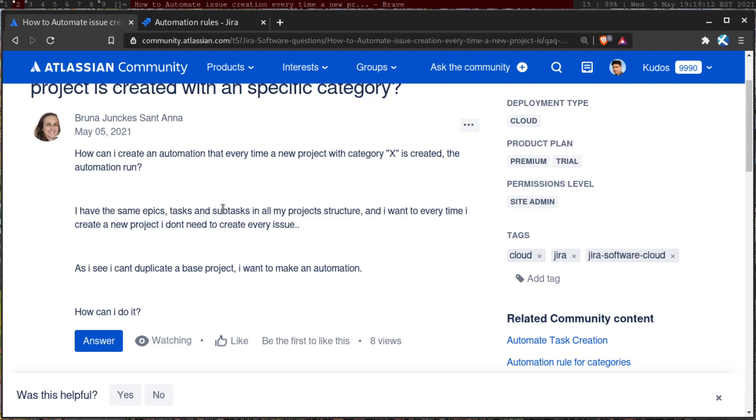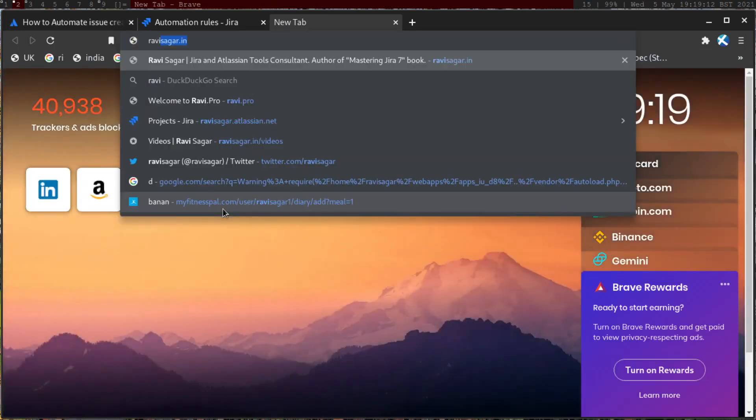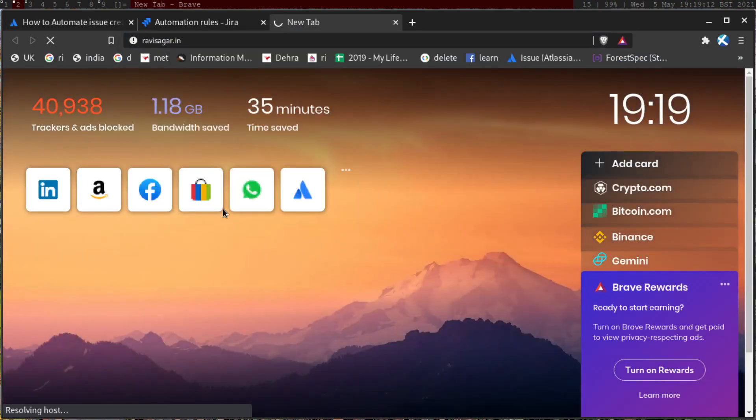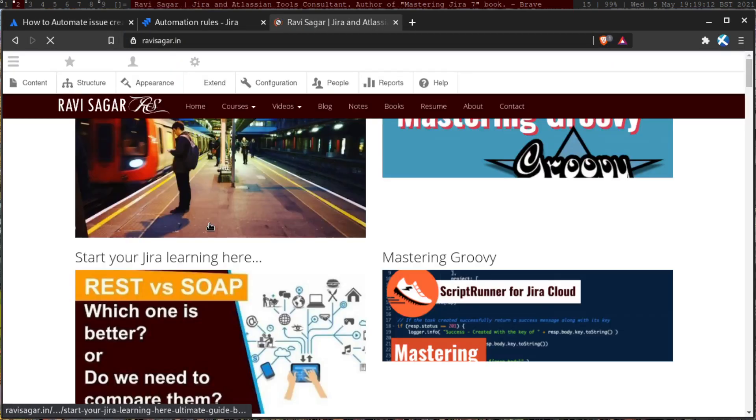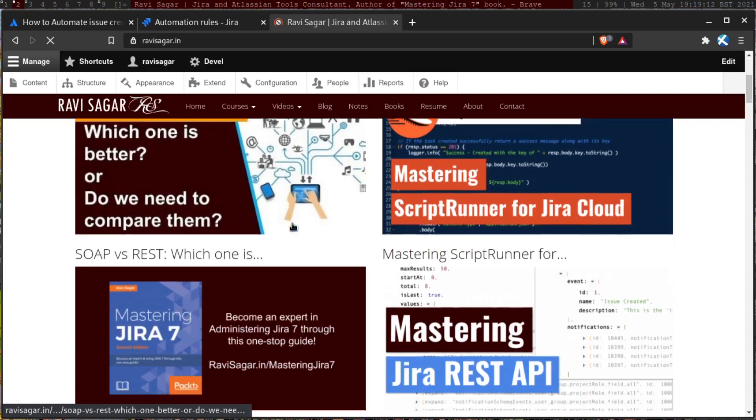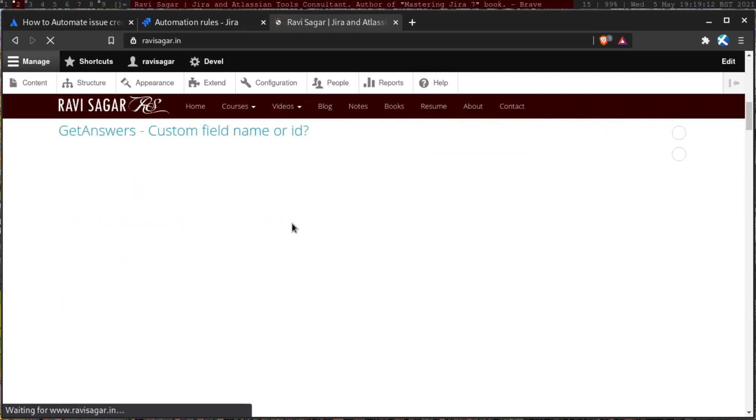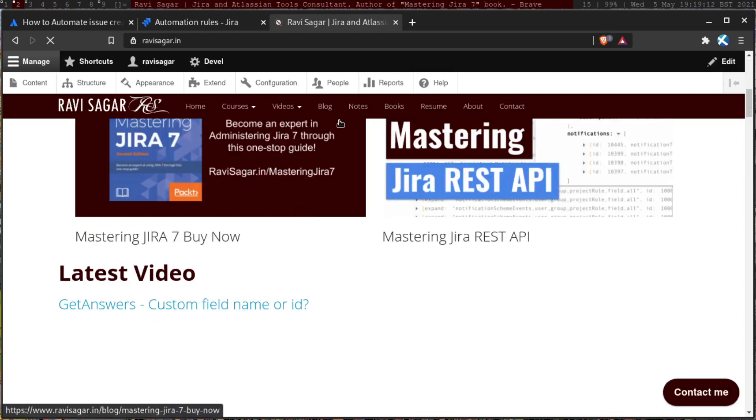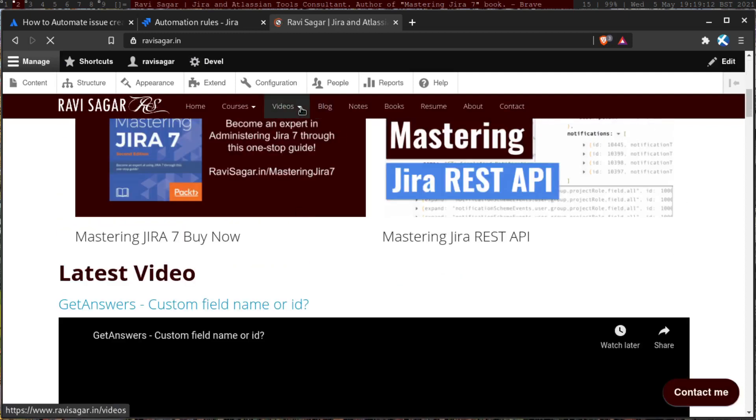This is what I also started doing recently on my channel. If you go to my website at ravissaga.in, you can then take a look at the video that I made recently. In fact, I think it was like two days back.